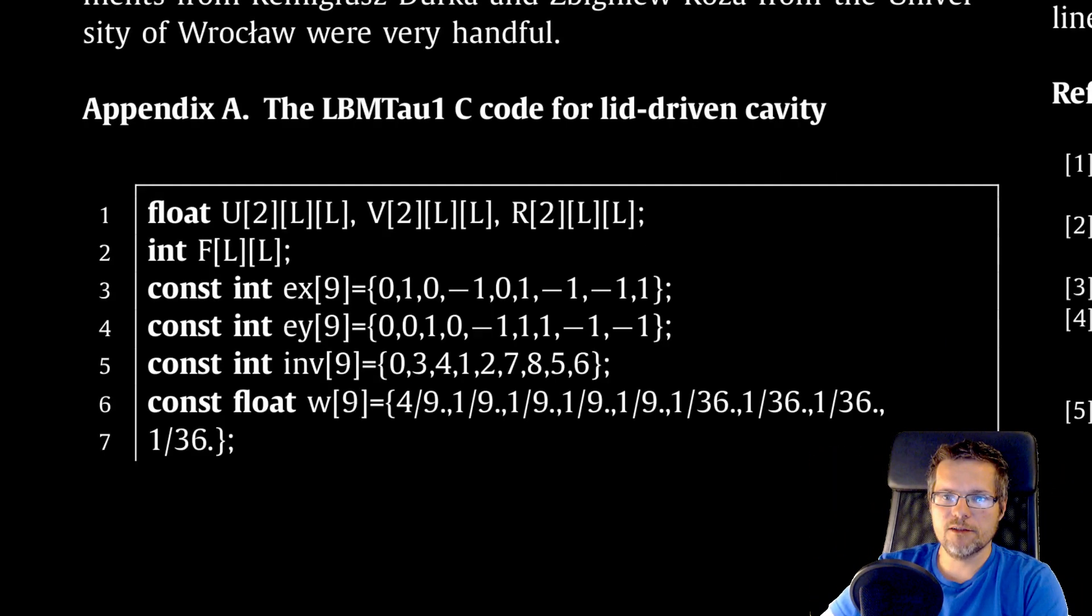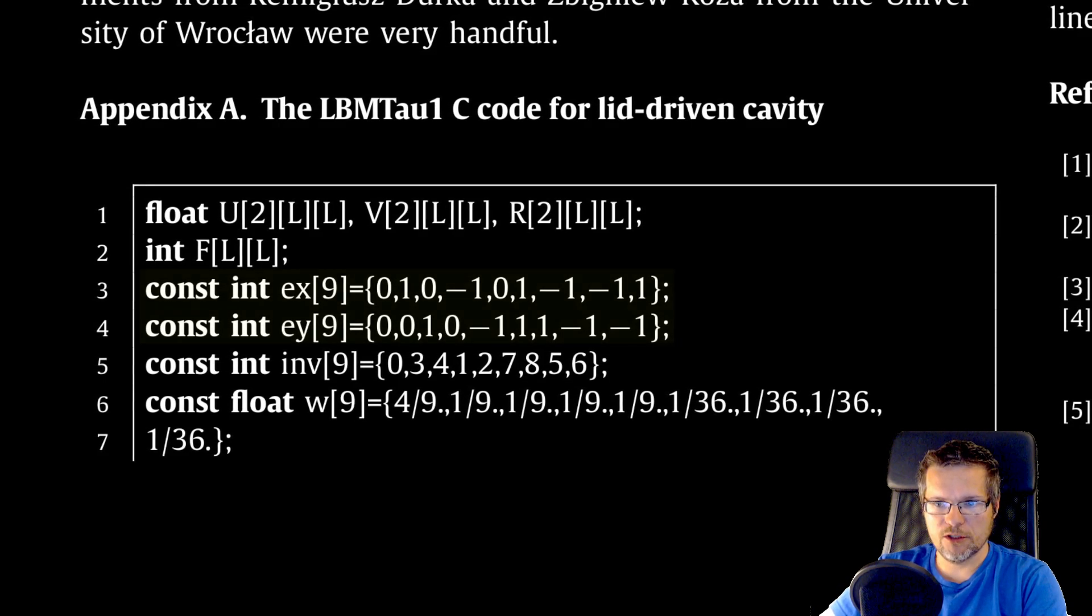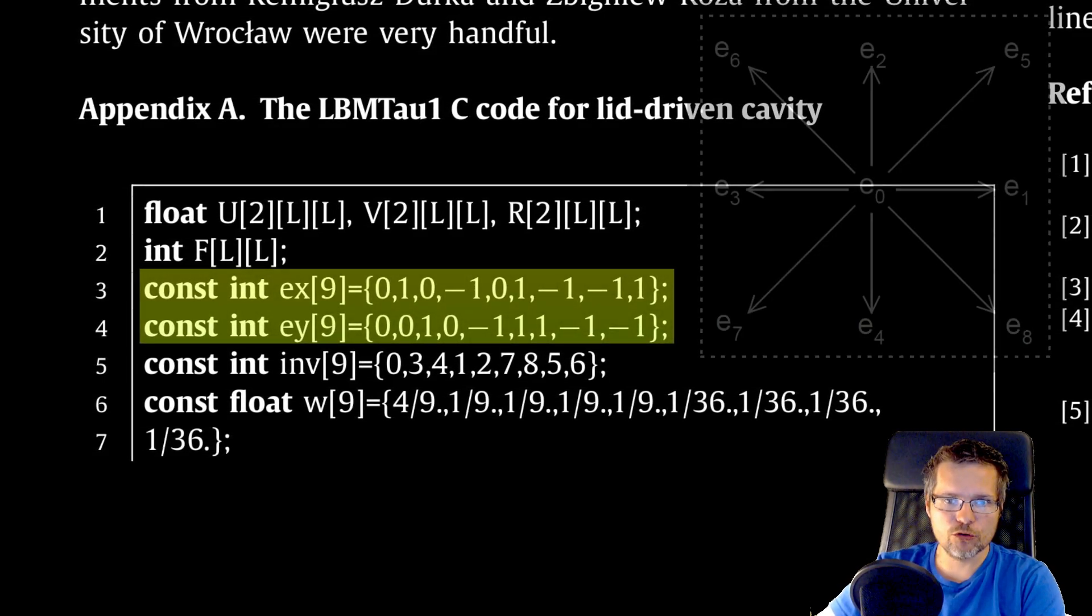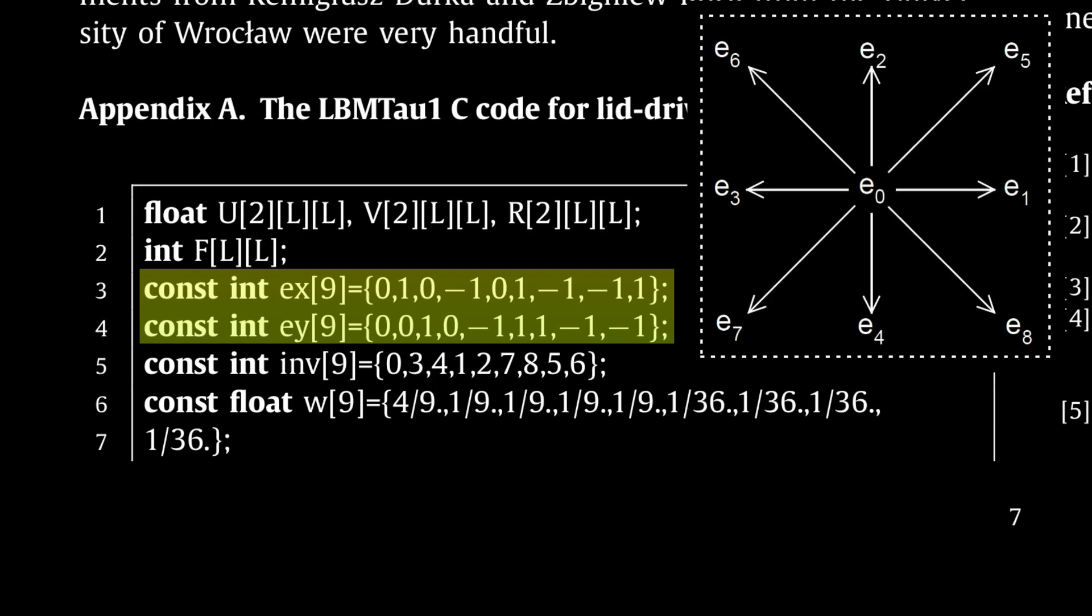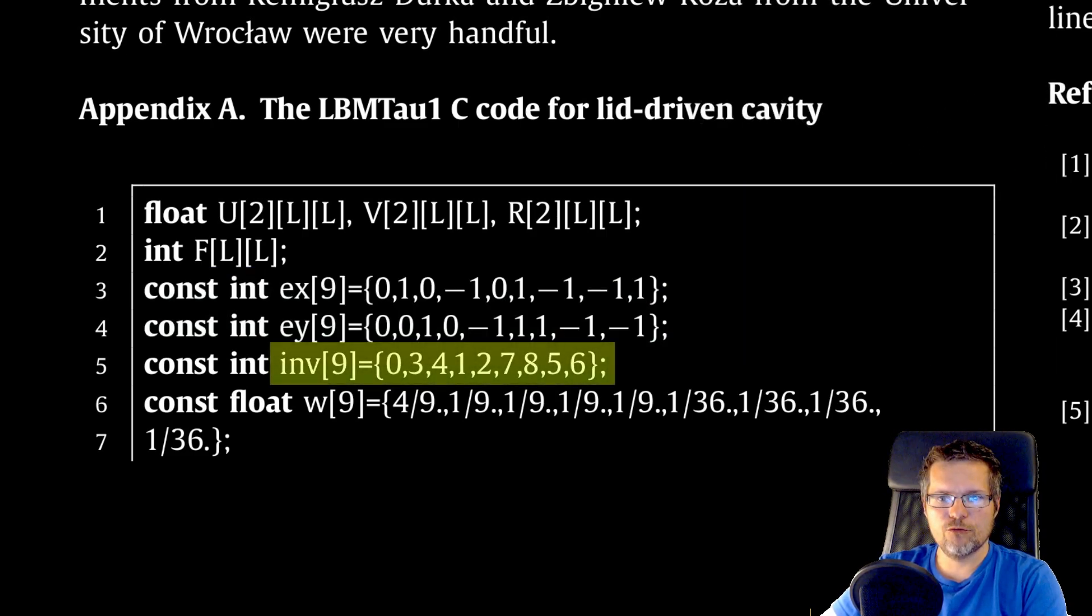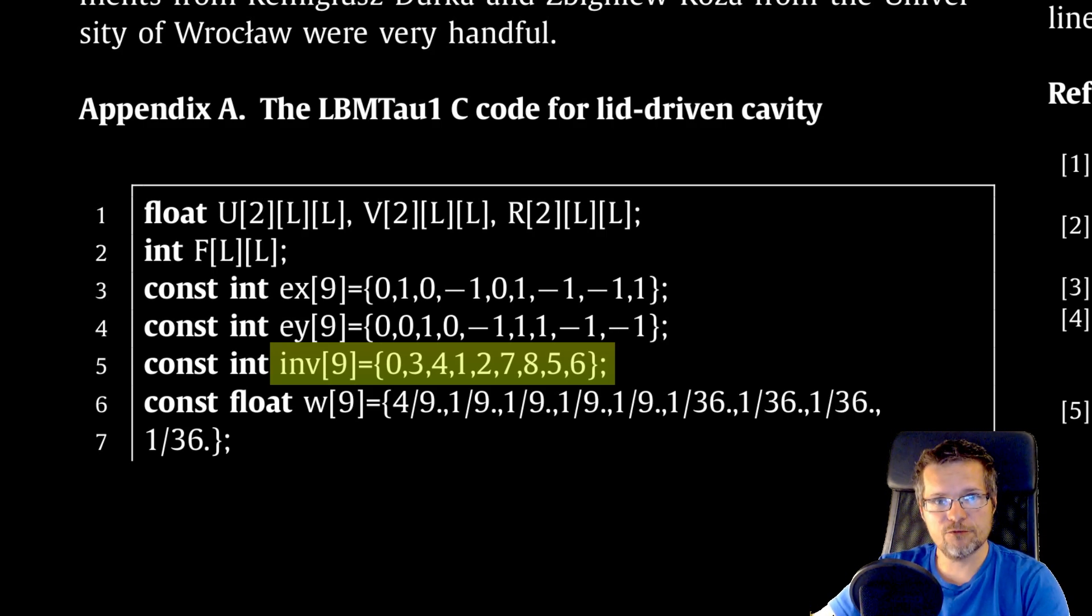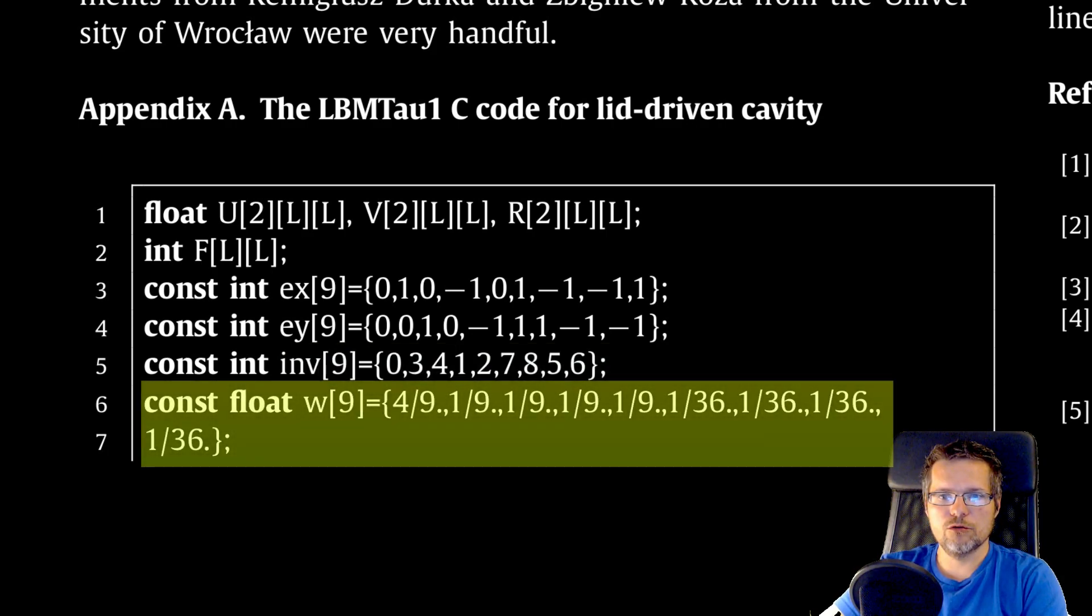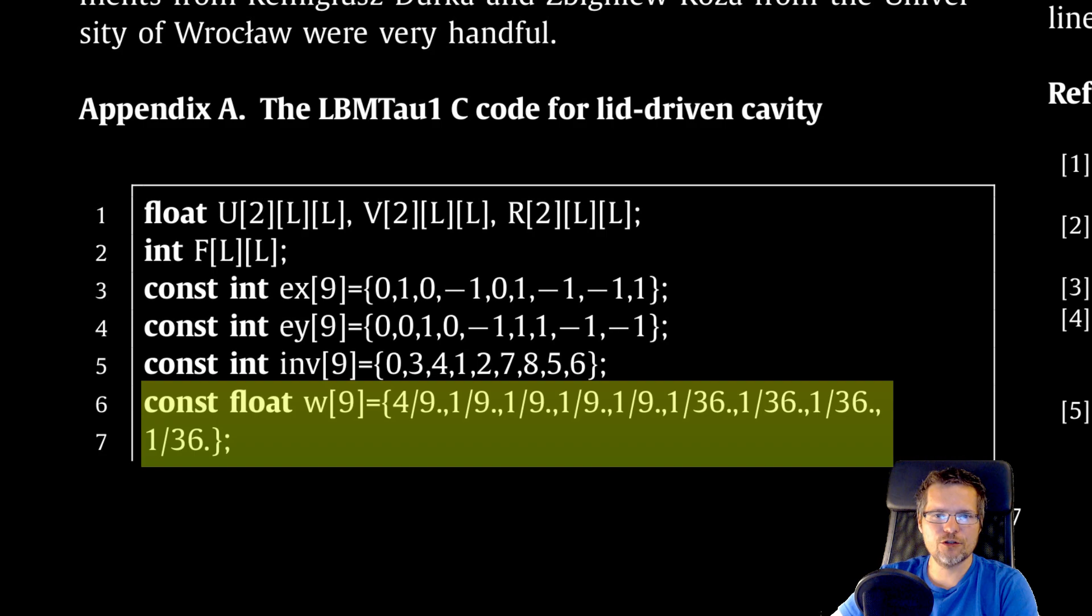Then we define the computational mesh vectors. They will indicate the directions along which transport will take place on the grid. Inf is an auxiliary table of reverse directions. It will be useful when reflecting from obstacles. So called weights are needed in calculations and they are a feature of the computational grid.